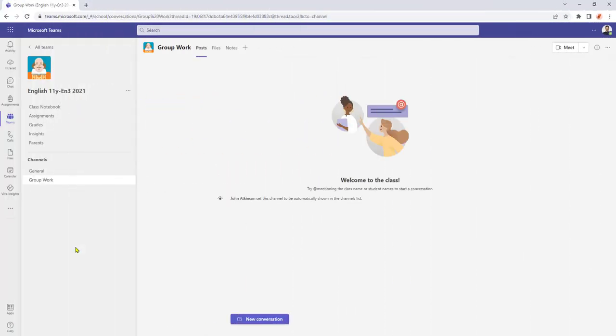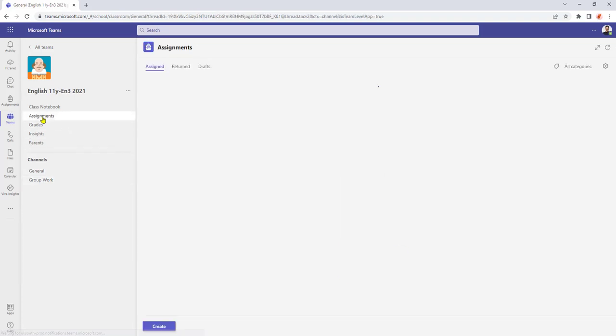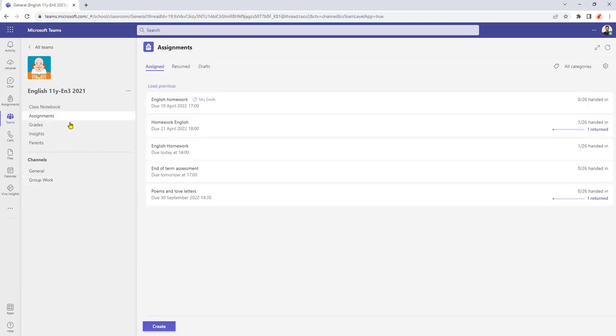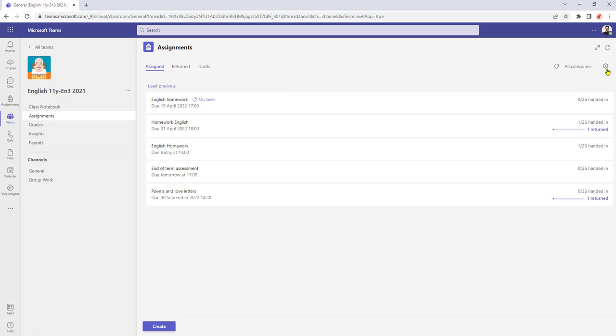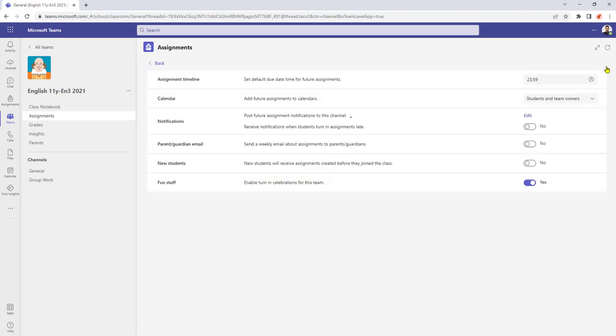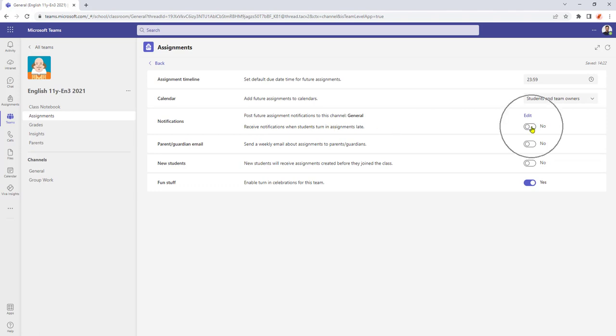I can permanently turn on the late handed notification. So if I go into assignments and come across to the top right here, I've got this assignments setting gear wheel. I can select that and under where it says notifications, I do have the option to be able to turn on my late turning notification here.